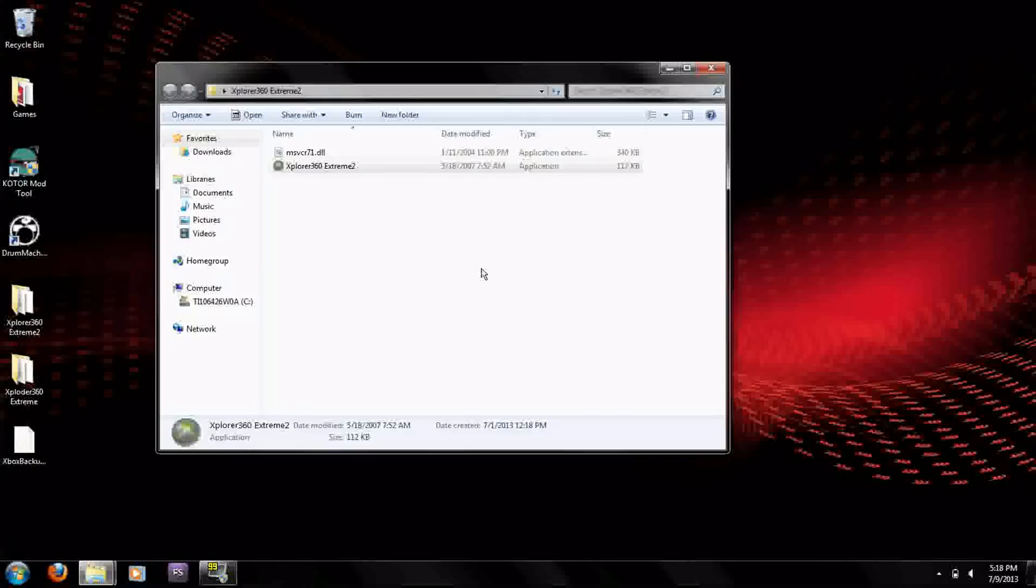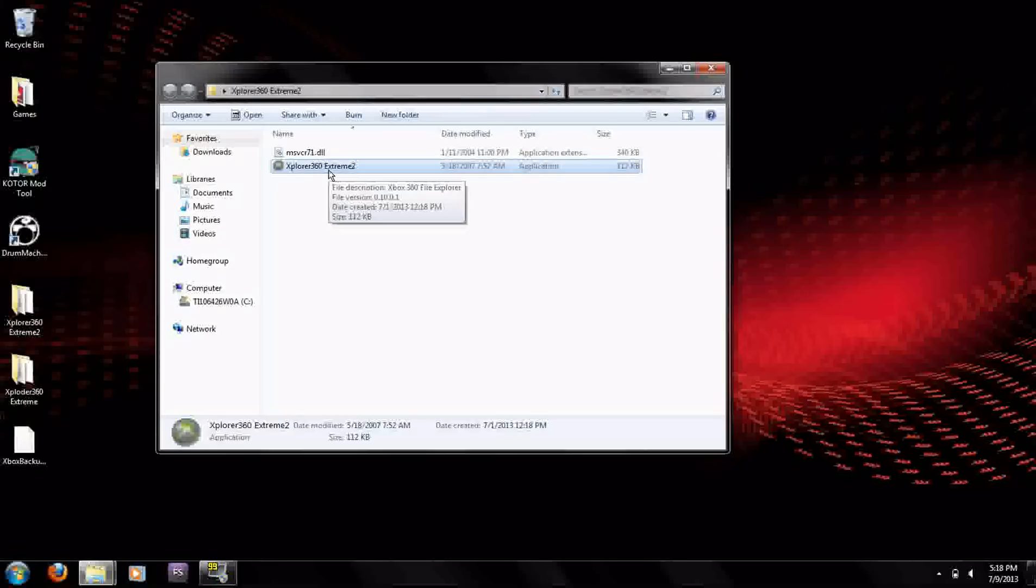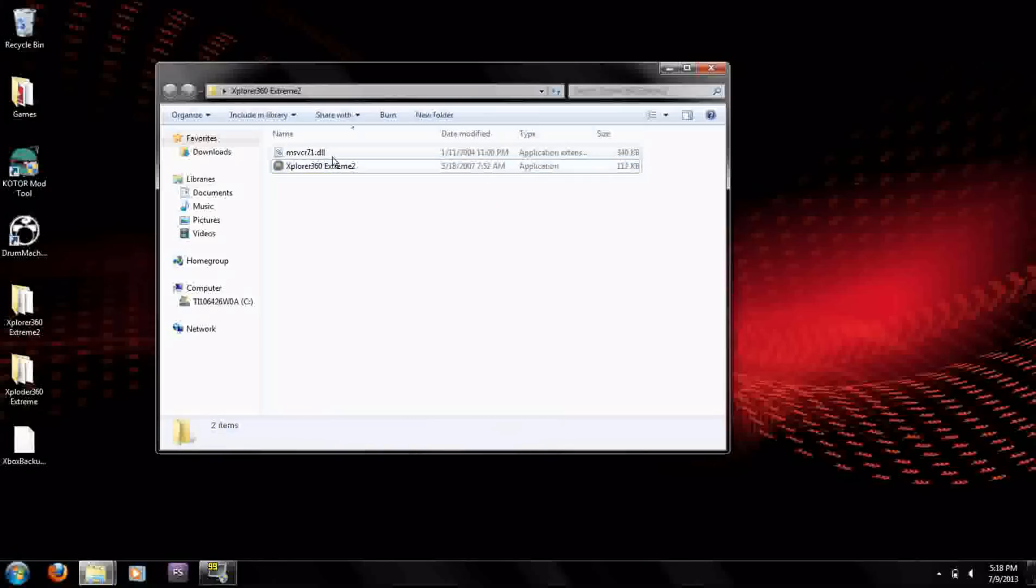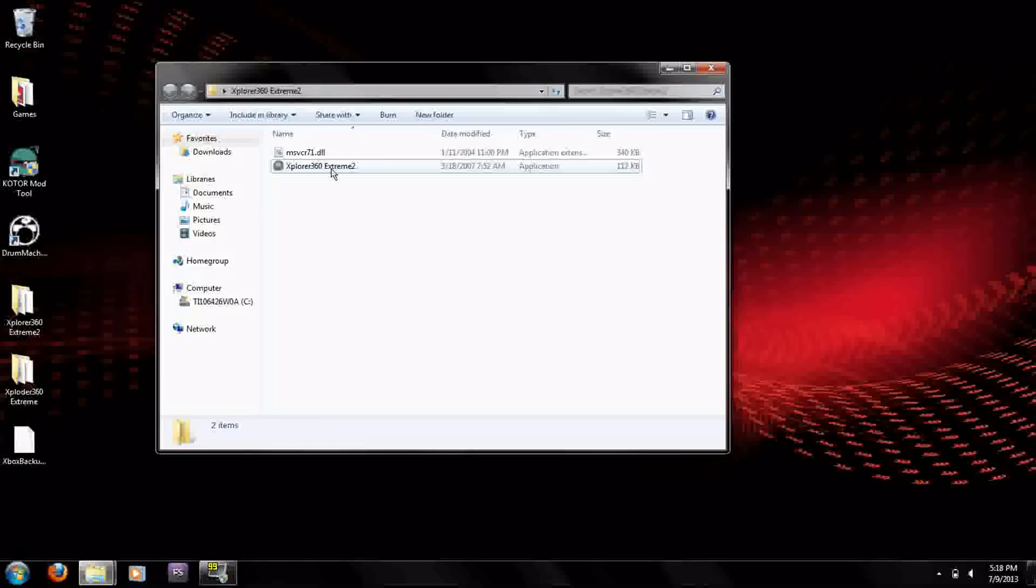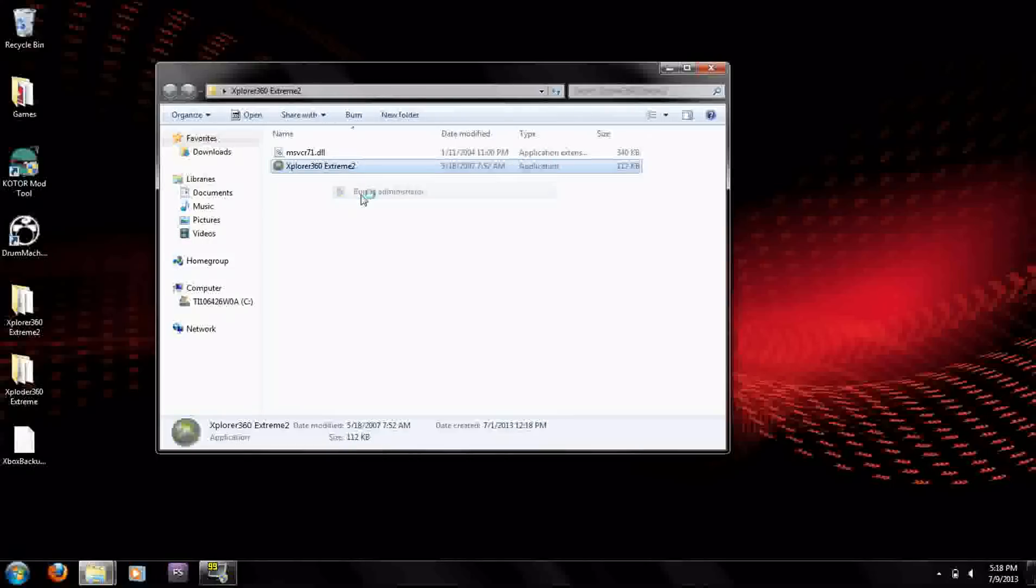What you're going to want to do is use Explorer 360 Extreme 2 because it's the only one that loads big enough hard drives like 320, or at least this is the only one that I've been able to get to run. You right click it, run as administrator and then you click yes.